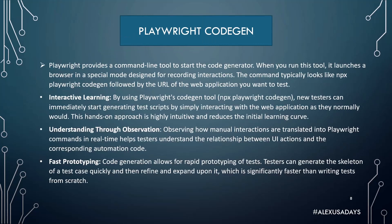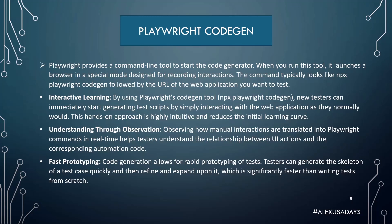Playwright provides a command line tool to start the code generator. When you run this tool, it launches a browser in a special mode designed for recording interactions. The command typically looks like npx playwright codegen followed by the URL of the web application you want to test, and I will show you that in a minute.